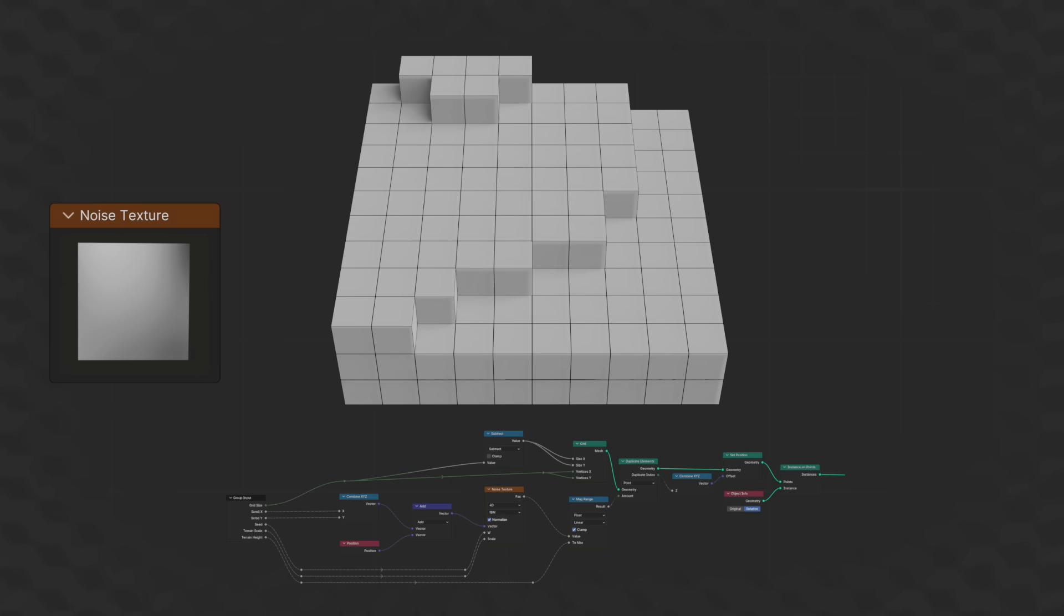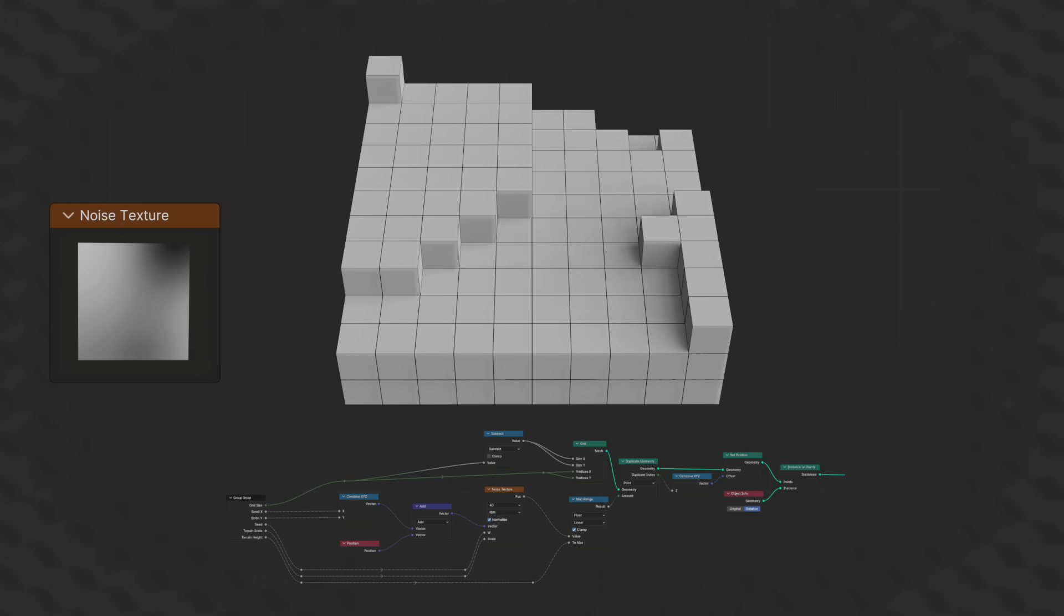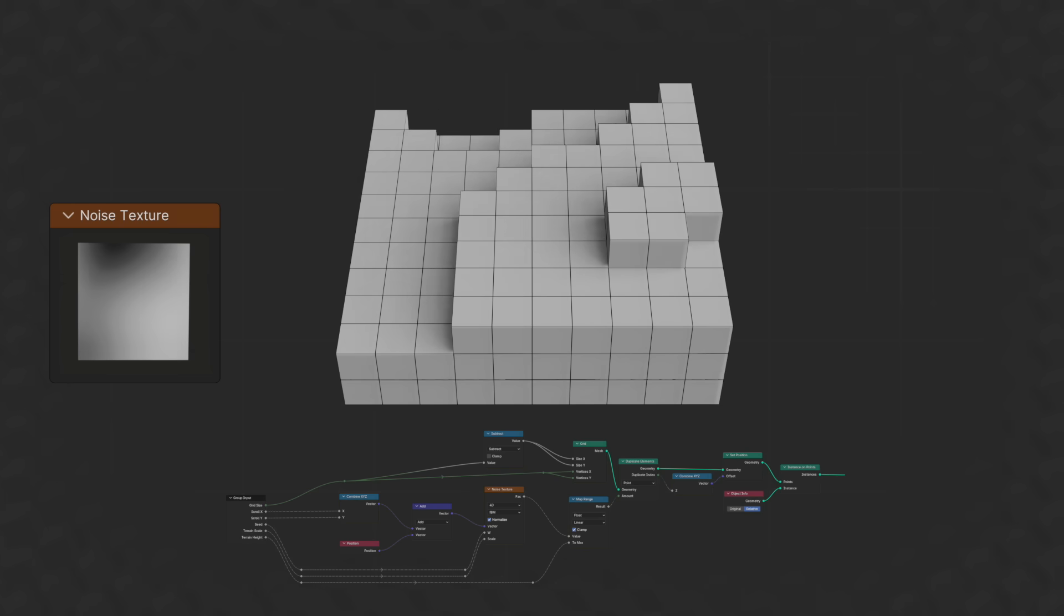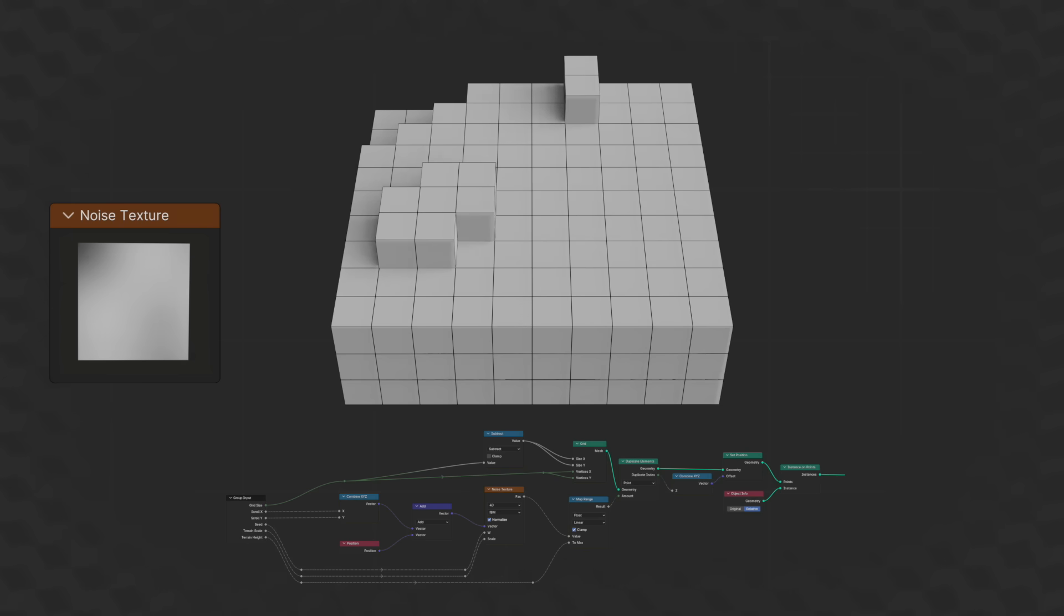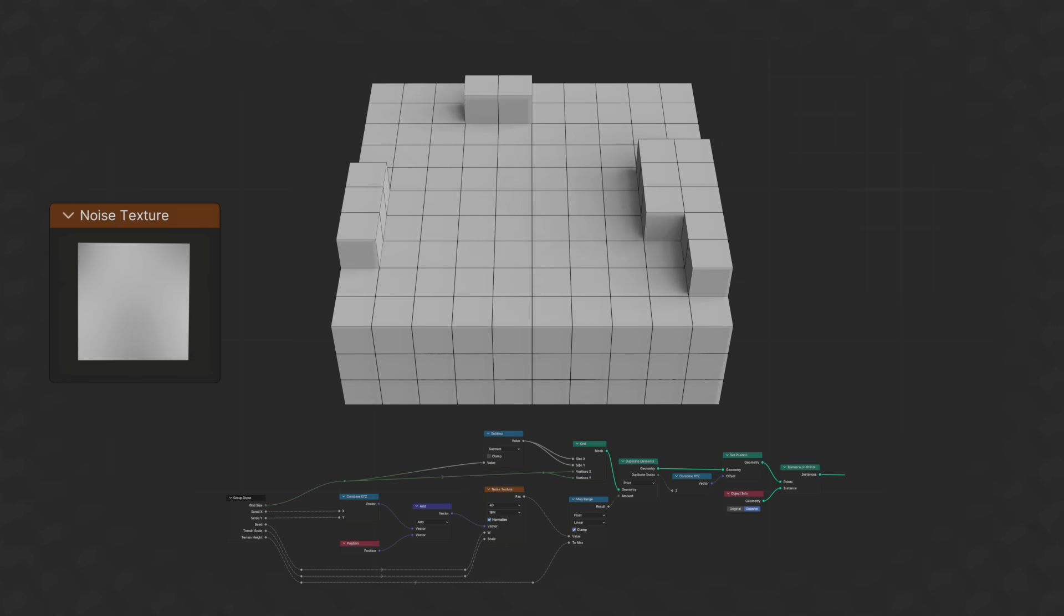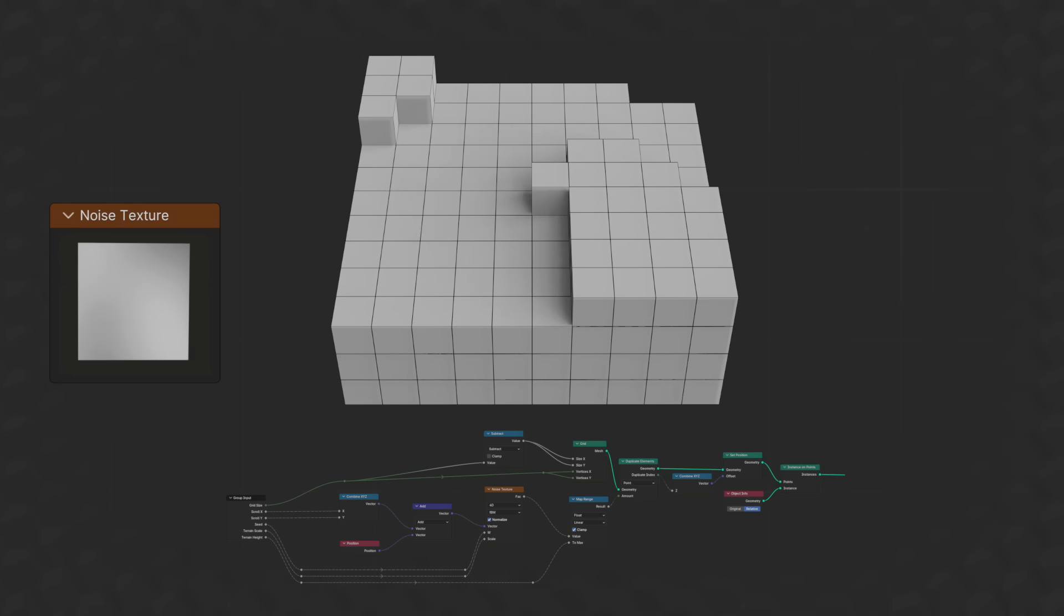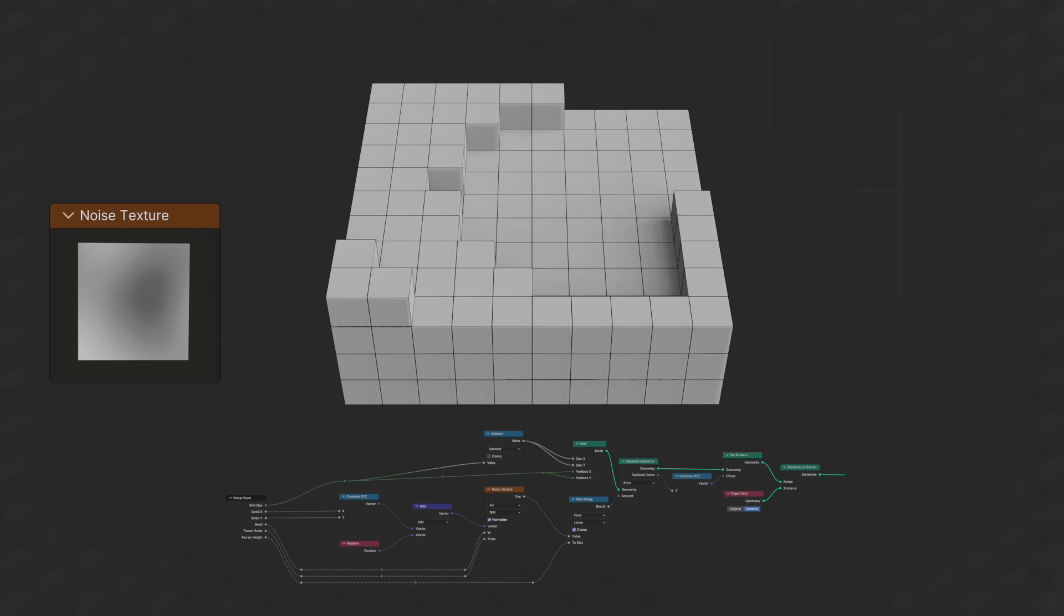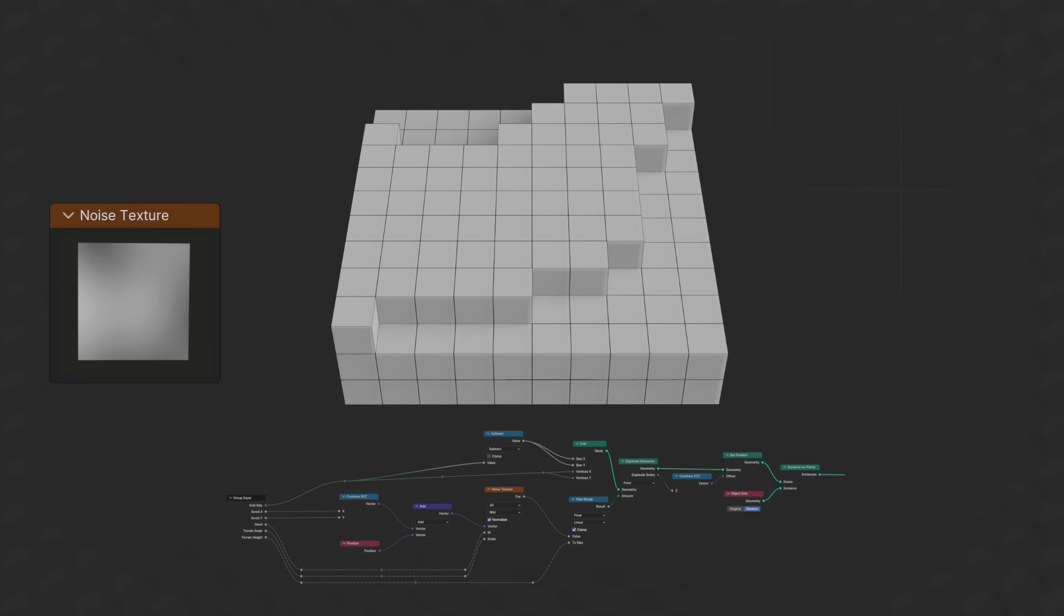Even with this simple setup, we have a ton of options for adjusting the terrain, thanks to the input on the noise texture. If we set it to 4D, we get access to a W value that shuffles the noise around, acting like a terrain generation seed. The other sliders give us fine-tuning on how big and how smooth our terrain is.